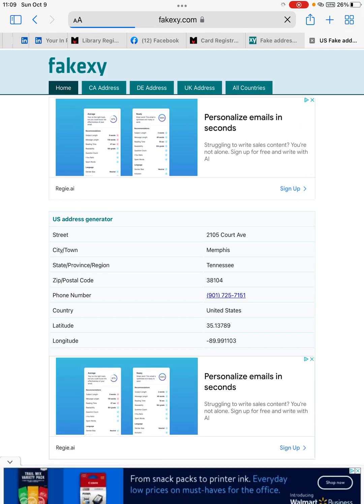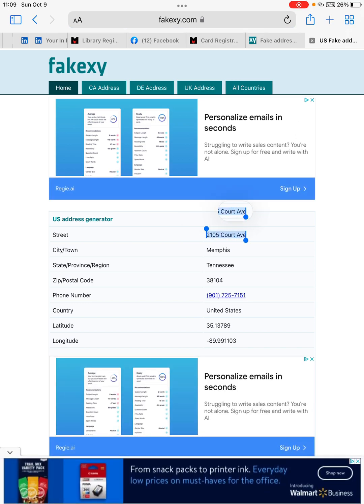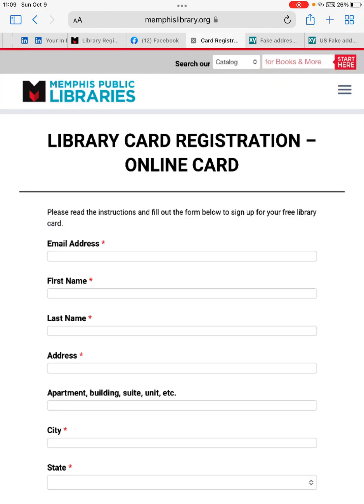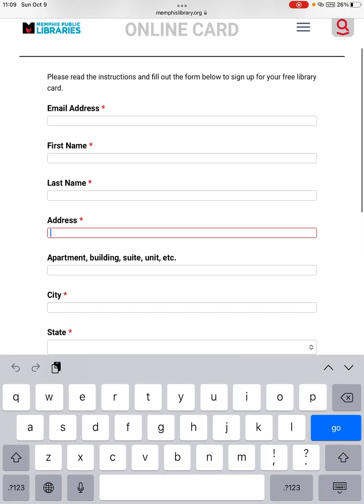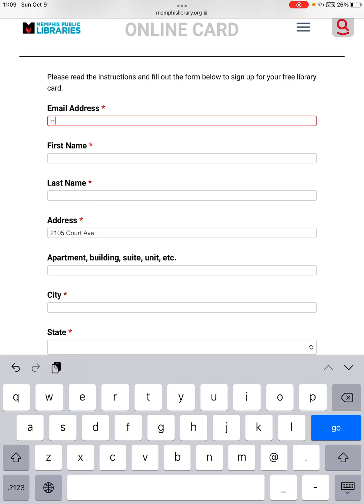Okay, so we fill out the information here. For the email, you need to key in the email to get the notification from the Memphis library.